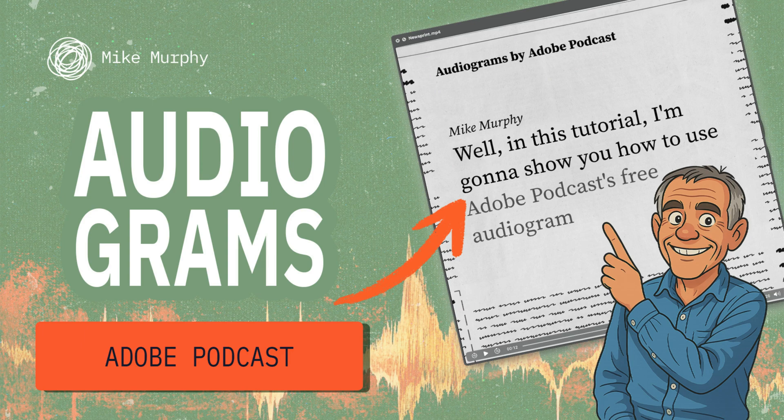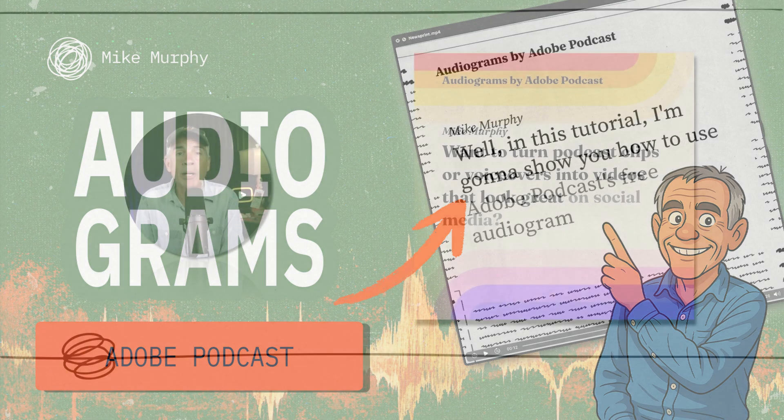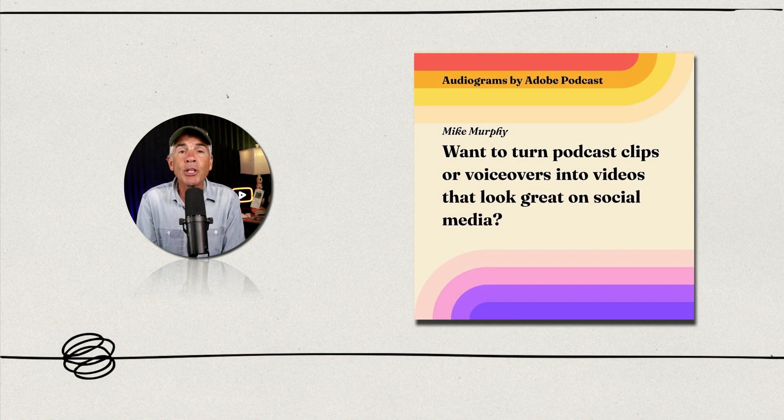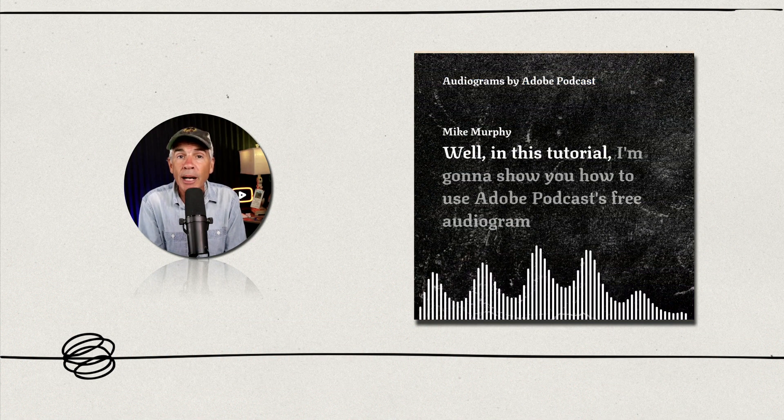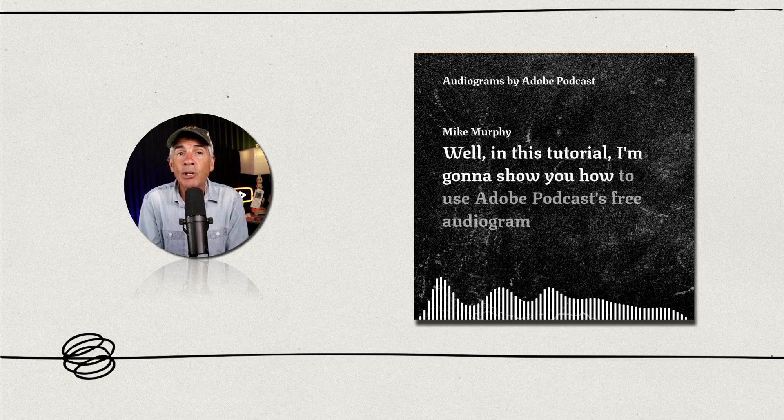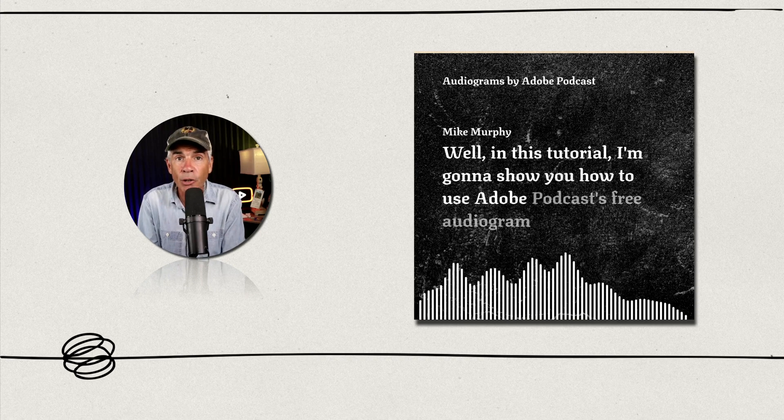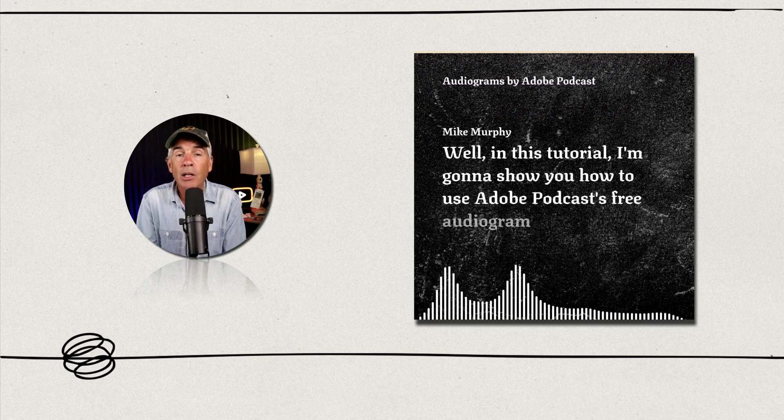Hi folks, it's Mike Murphy. In this tutorial, I'm going to show you how to use Adobe Podcast to create audiograms.